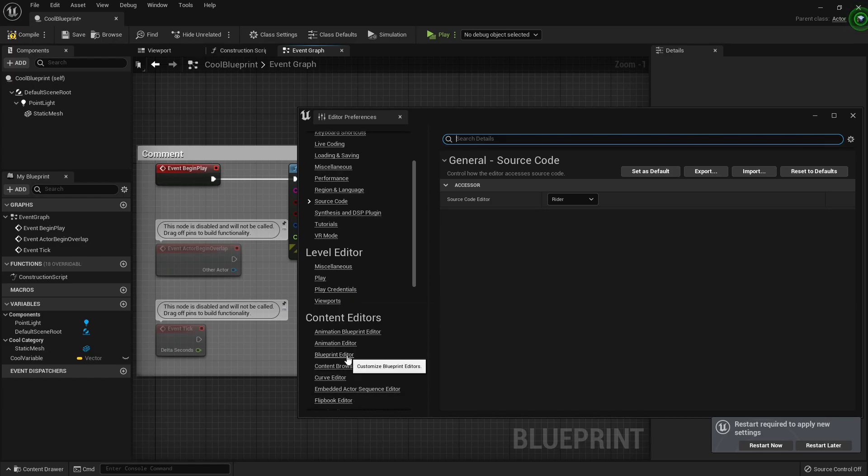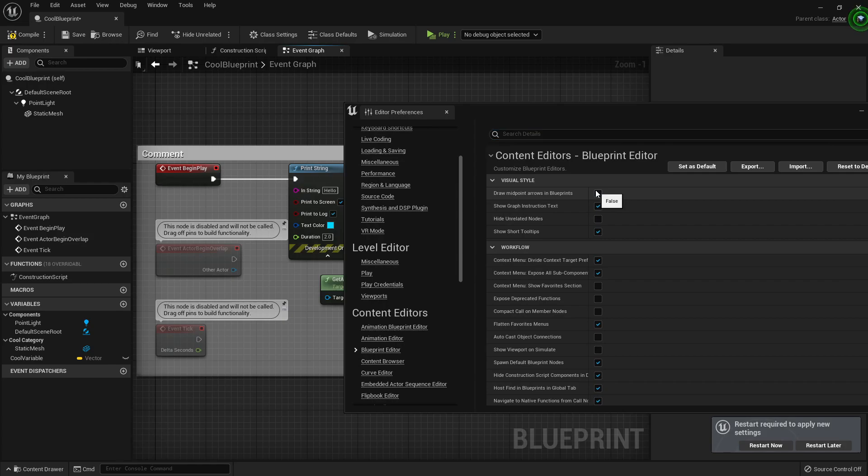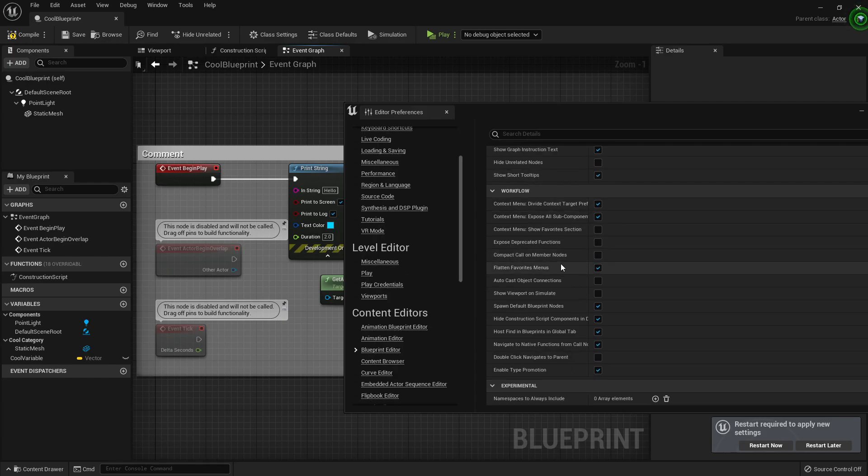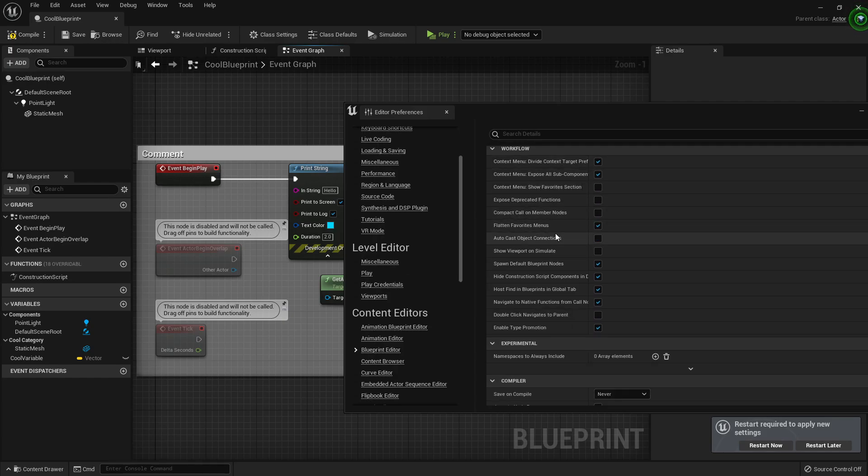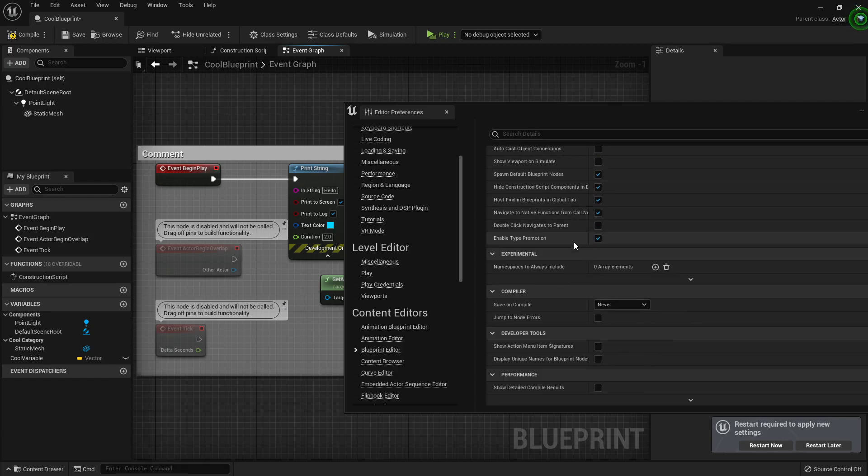And in the Blueprint Editor, well this was already here. You can draw some midpoint arrows, hide unrelated nodes, expose parameters, autocast objects. That's pretty much the same.